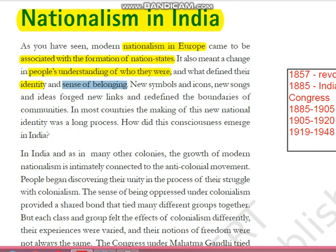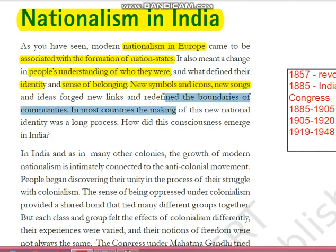To understand this, consider the German example. There was no country called Germany, but there were German-speaking people living under different monarchs. These people developed a feeling — they started understanding who they were, they wanted to identify themselves and have a sense of belonging towards a nation. Their struggle finally led to the formation of a nation-state. Nationalism means loyalty and devotion towards the nation. Along with that, new symbols, new icons and new songs gave these ideas form and redefined the boundaries of communities.